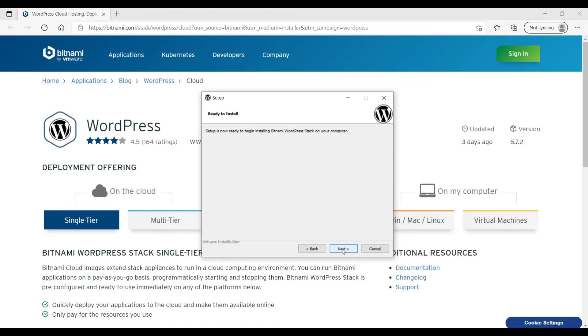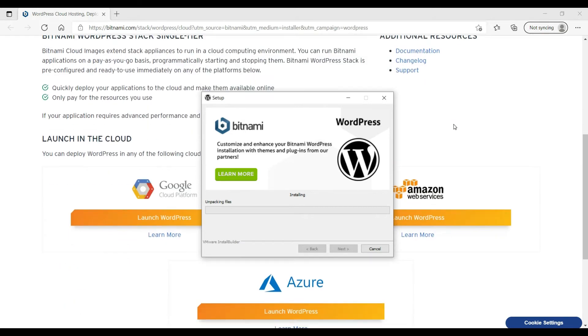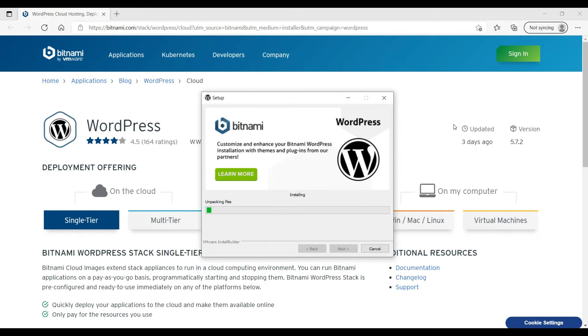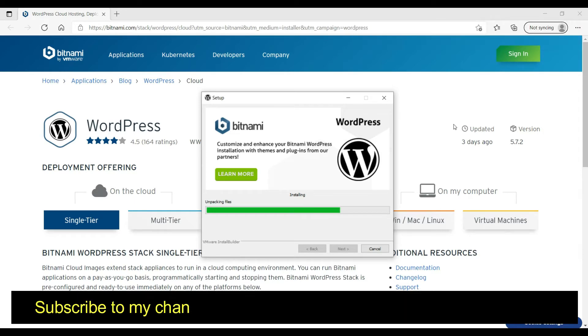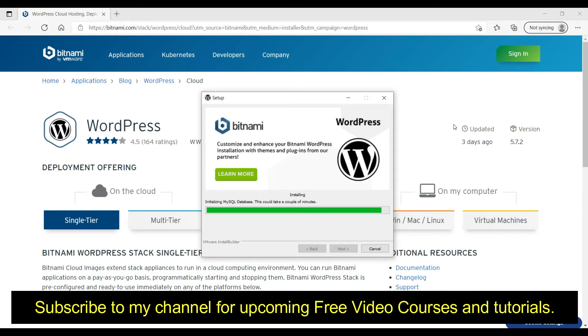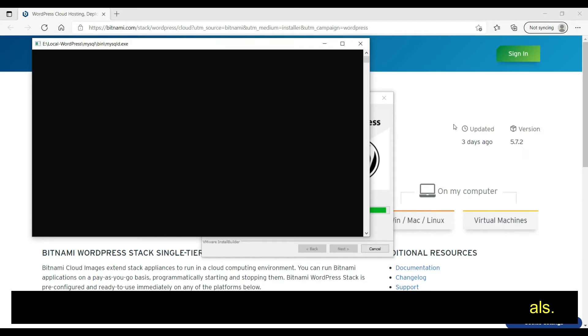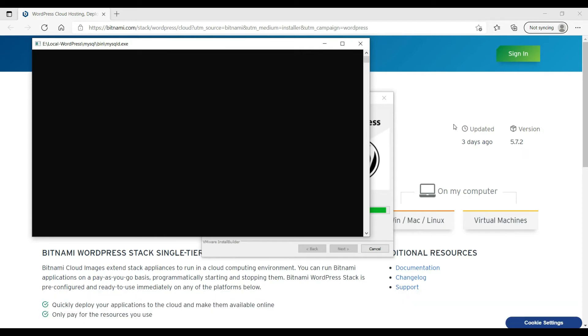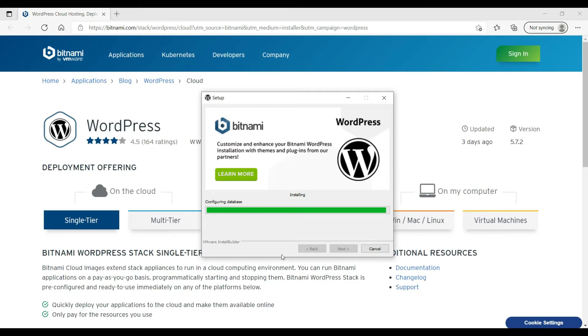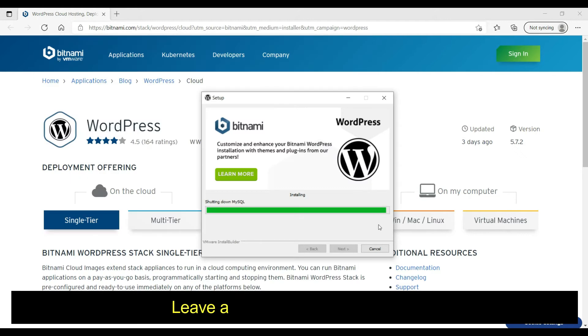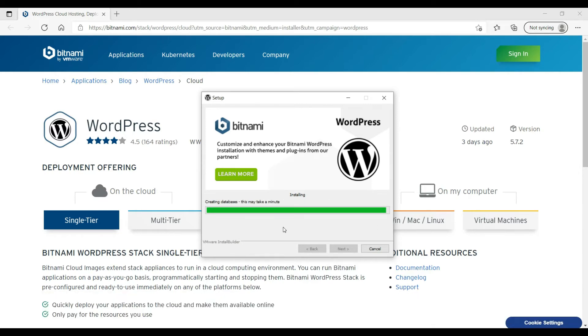Okay, setup is now ready to begin installing, so click next. It's going to take some time. It has opened one page here, so leave it as it is. It is now checking the MySQL database, creating it by itself. It is configuring the database. It is now creating the database.